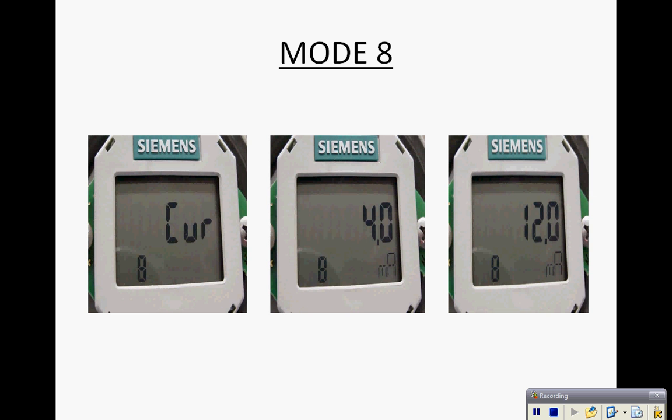Mode 8 is our loop checkout function. As you see we can drive the transmitter to 4 milliamps, 12 milliamps, 16 milliamps, 20 milliamps, etc.